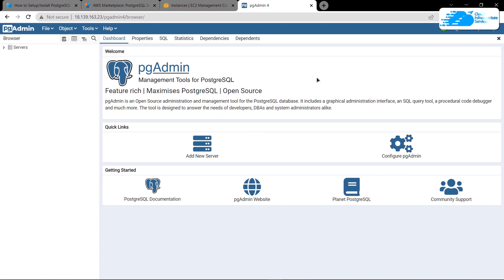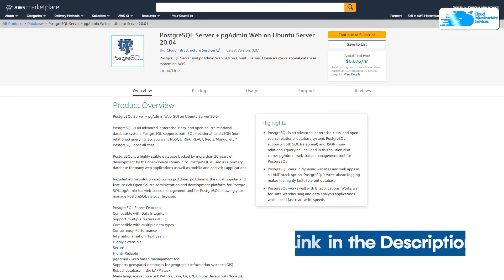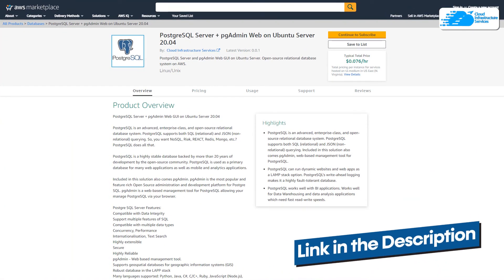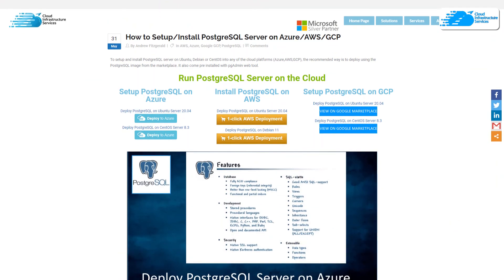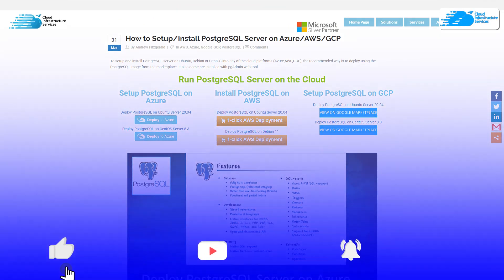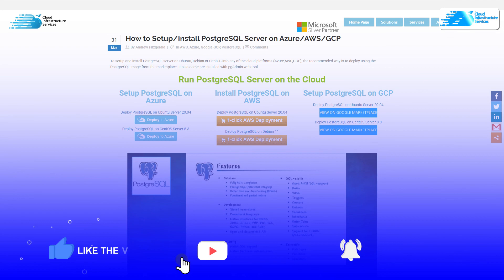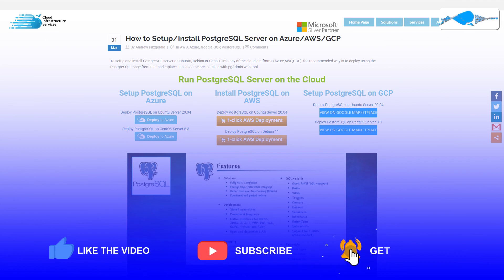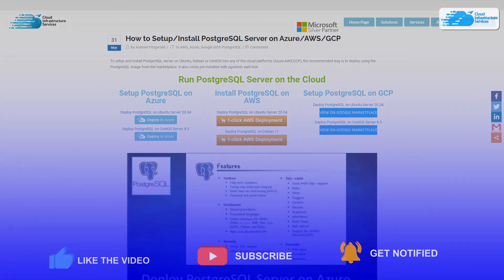If you have any queries regarding this tutorial, make sure to leave them in the comment section below. Check out the link in the description box for the marketplace listing for Amazon and for the step-by-step blog post guide on how to set up PostgreSQL. If this video has helped you in any way, make sure to leave a like and subscribe to the channel.